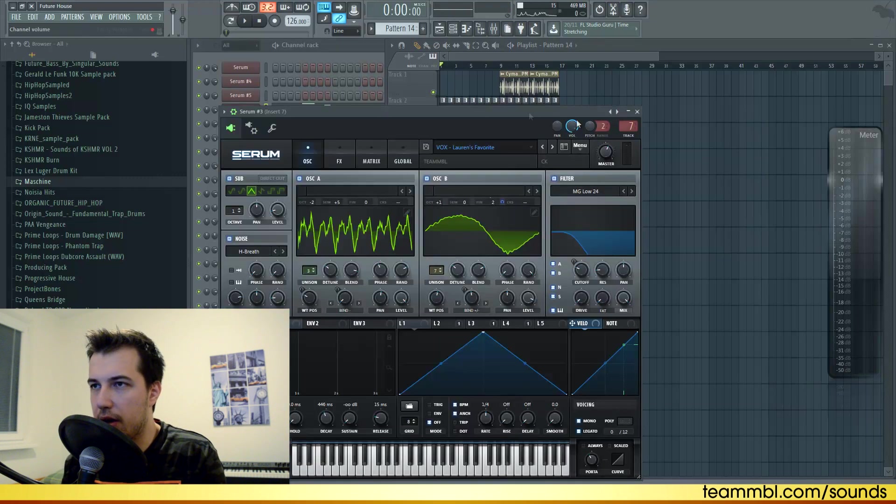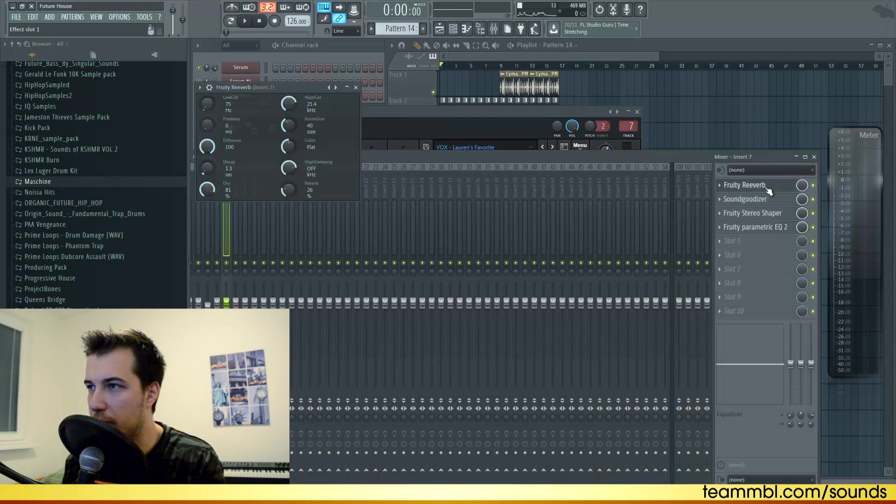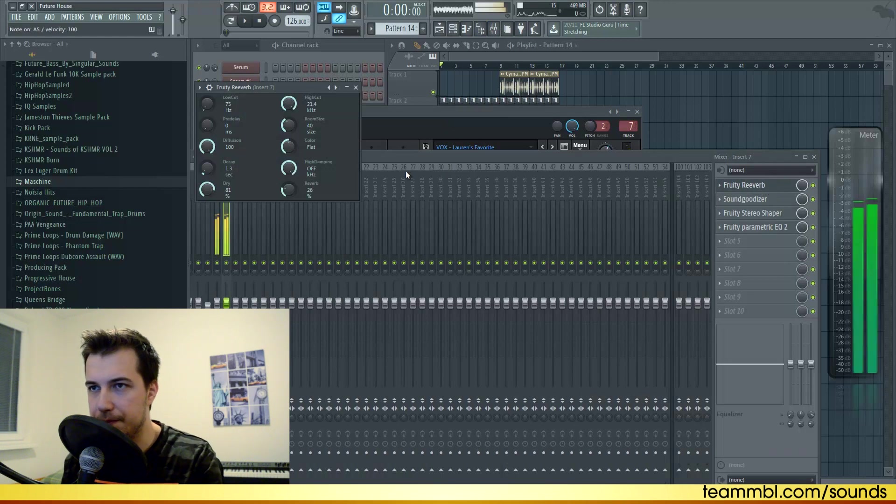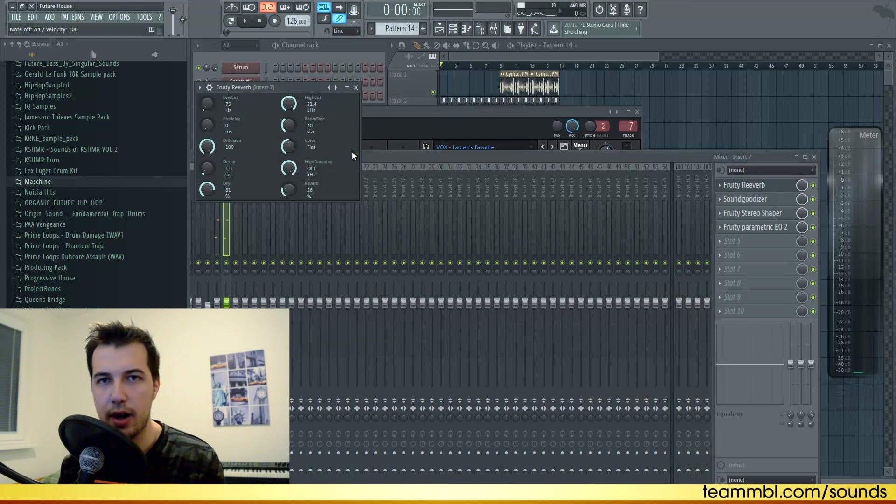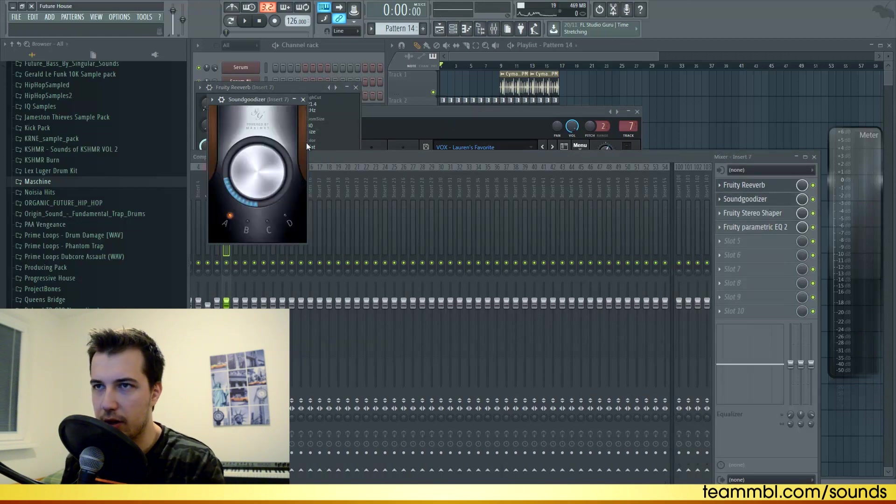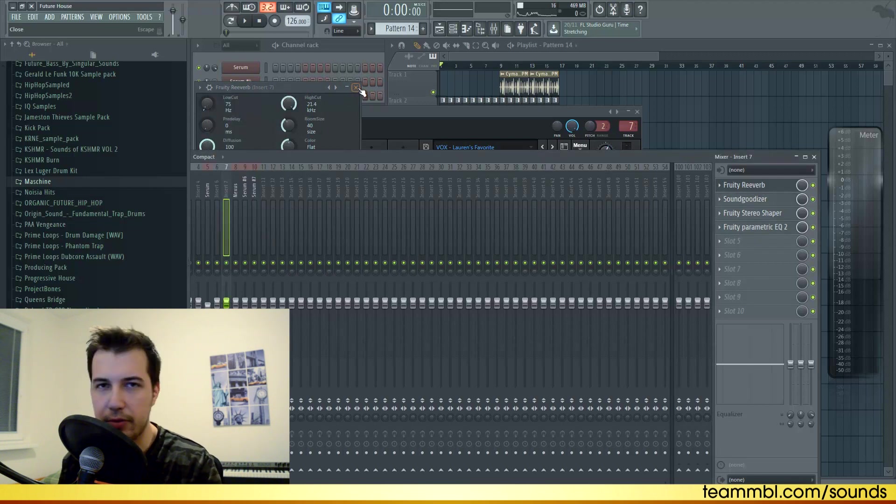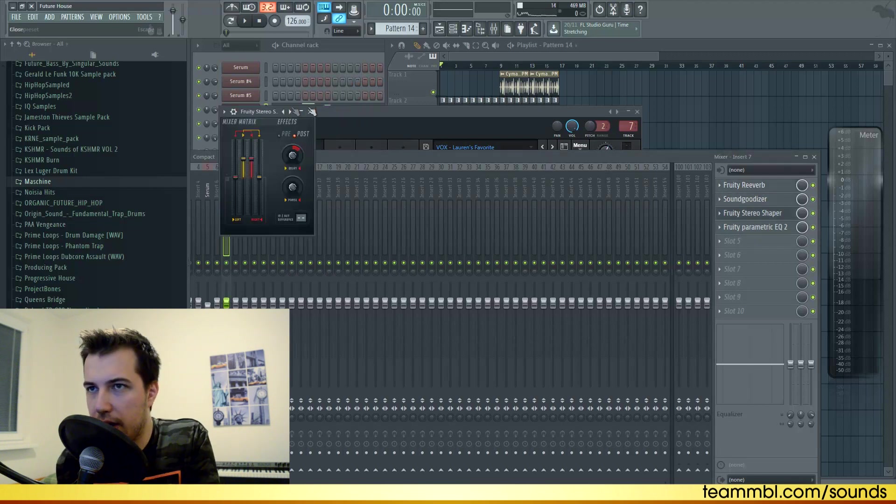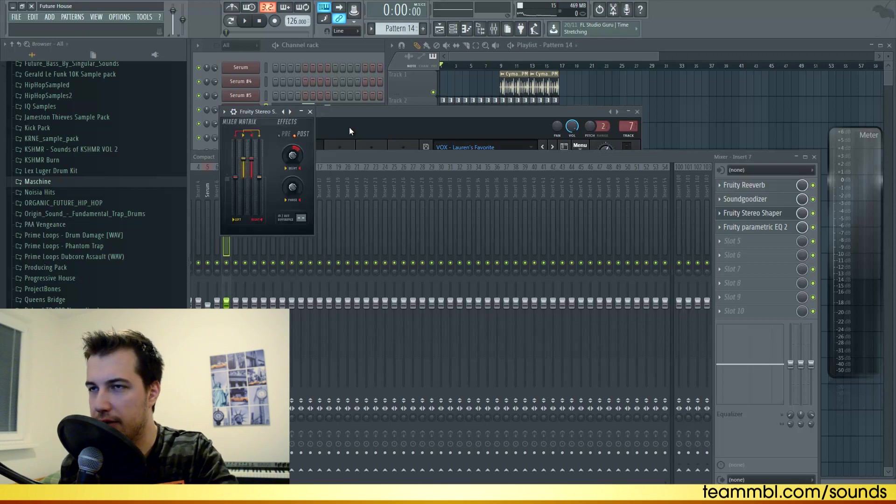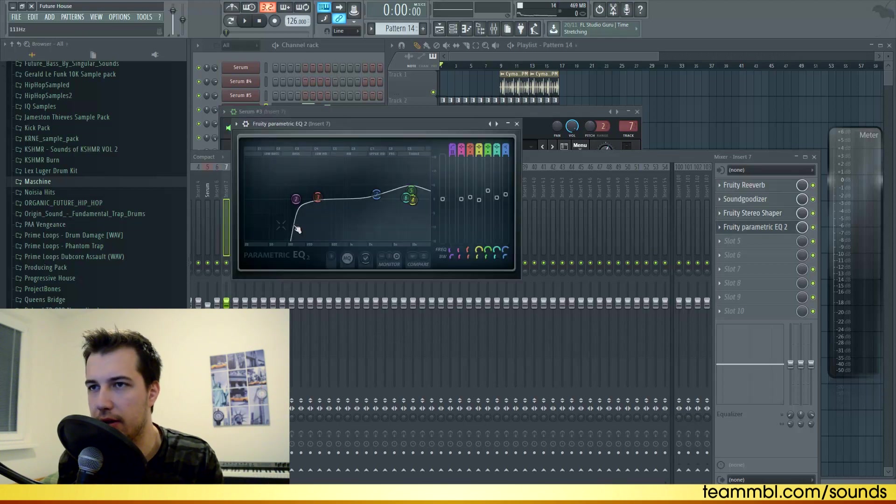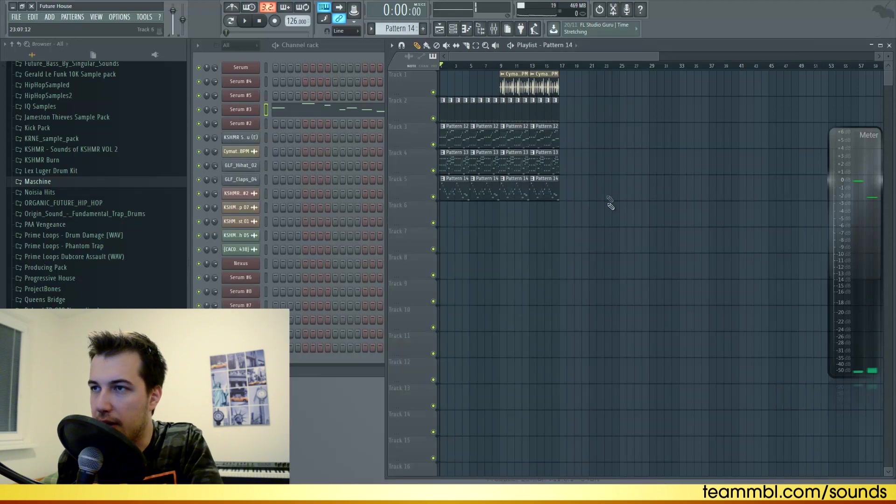That's pretty much it. For the effects on the sound of the melody, we have some reverb which gives it more atmosphere in the track. I also added Soundgoodizer just to enhance the upper frequencies. I also added stereo shaper with this preset which makes it wider in the mix. I cut the low frequencies and boosted some of the high frequencies as well.